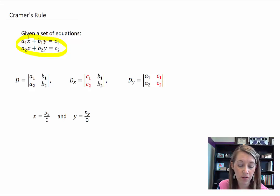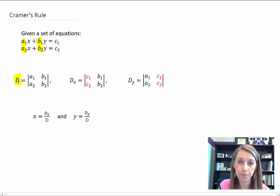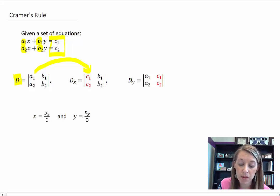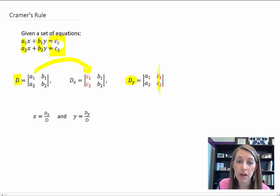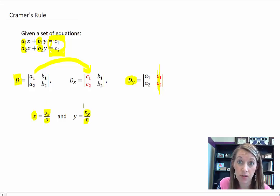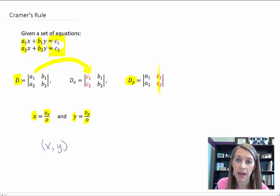You need to find the determinant of your coefficients — a1, a2, b1, b2 — and that gives you D, the determinant. Then take that same matrix and replace the A column with your answer column; that gives you D sub x. Same thing for D sub y — replace your y variables with your answers. Then x equals D sub x divided by D, and y equals D sub y divided by D, giving you your ordered pair solution.